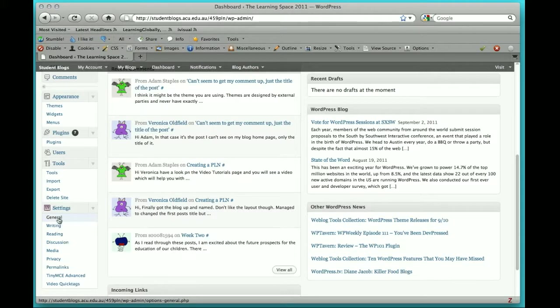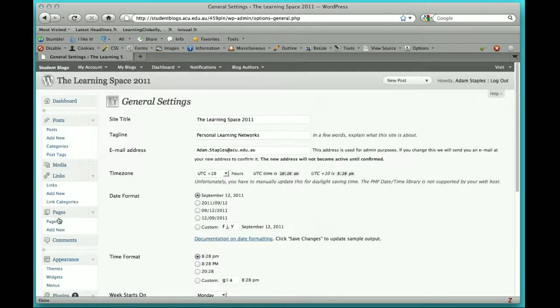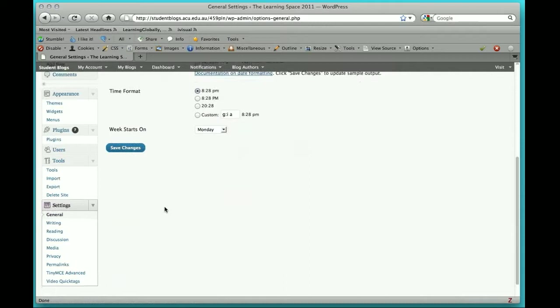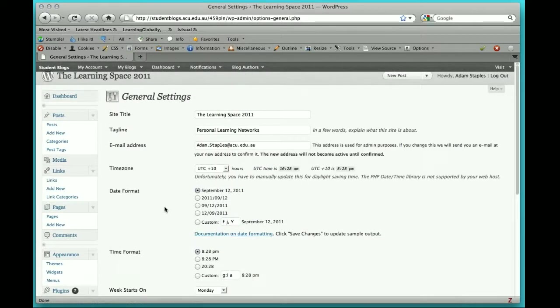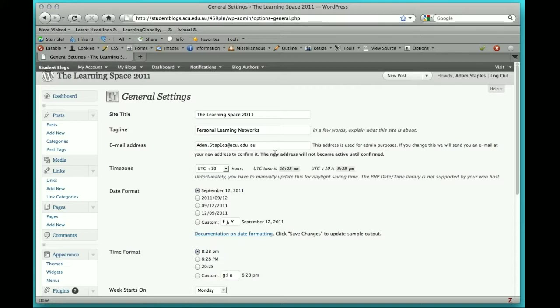If you click on General once, this takes you to a screen that will allow you to alter some of the settings such as the name, the tagline, and your email address. I'd rather that you didn't change your email address because I need to be able to contact you through your university one.